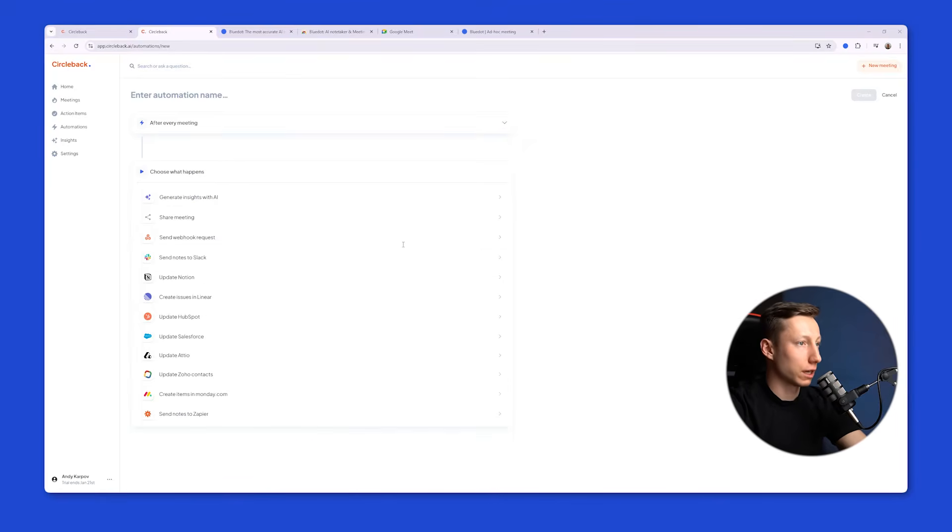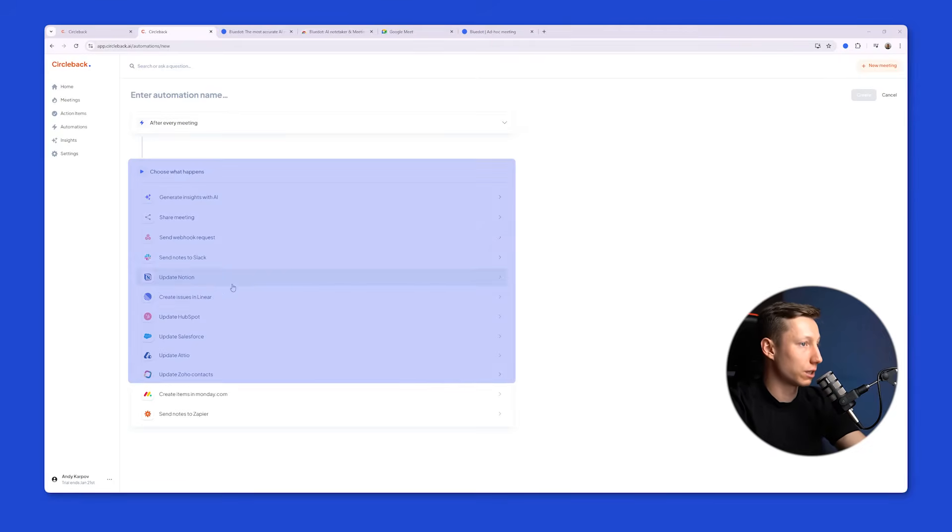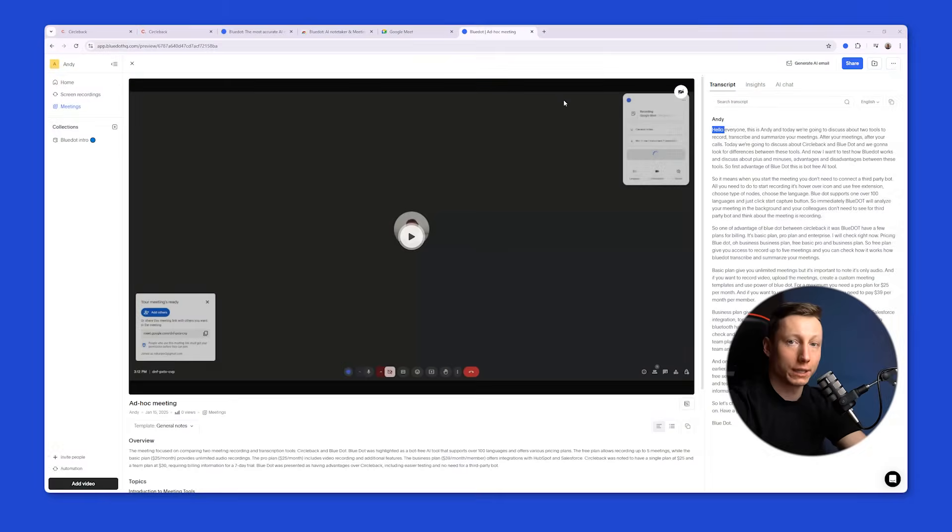In addition, you can connect various services and update information in them based on the meeting outcomes. On the screen, you can see which services you can create integrations with. Now, let's take a look at what the recording looks like after using BlueDot.